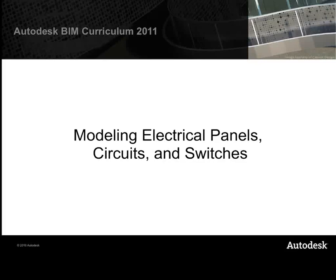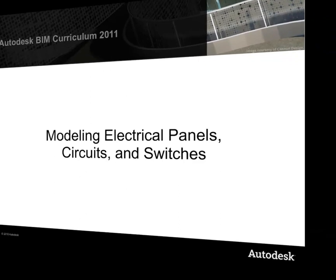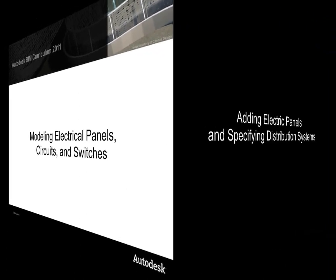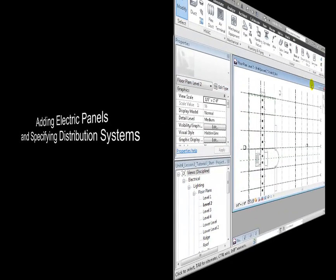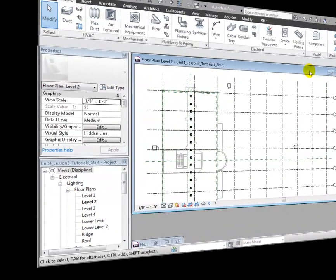We're now ready to connect the lighting fixtures in our Revit MEP project into a series of electrical circuits. We'll be adding electrical panels to distribute power to the circuits and switches to control the lights. Let's start by adding the electrical panels and creating the power distribution systems.